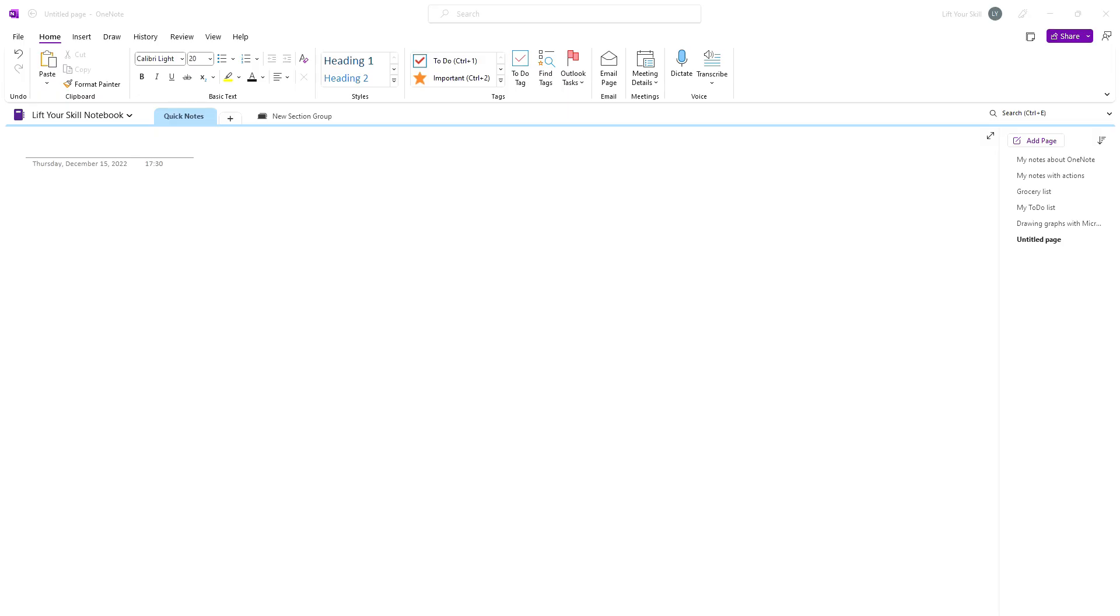When you create a new page in Microsoft OneNote, it will by default be an empty one with just the title and the date and time of when it was created.